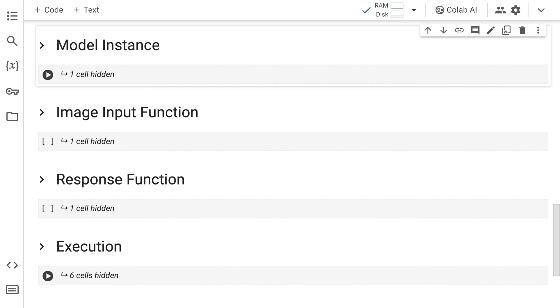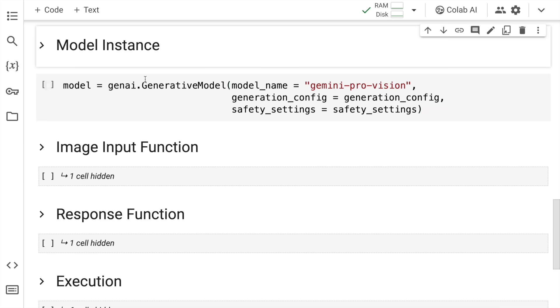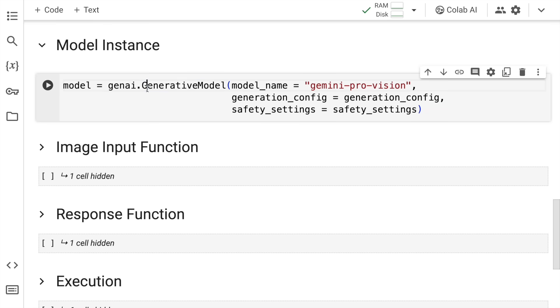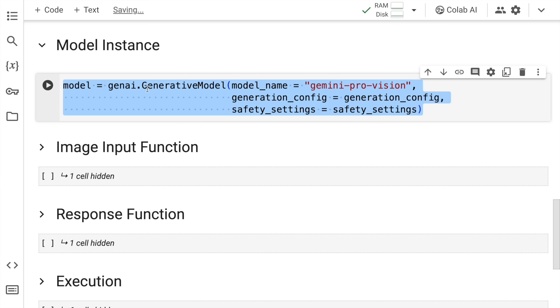So from now onwards, you will start seeing bits and pieces of the magic unveil. I'll quickly unhide this cell. So here is where I create an instance of the model. I call the Gen AI dot generative model. I pass in the model name that I require right now. So in our case, it's Gemini Pro Vision.